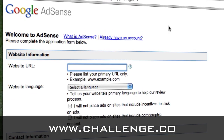What you need to do when you sign up for a new account is you're going to have to supply them with one website that they can review. Now, if you are in the challenge, you can just use your challenge website for this purpose. It'll be perfect for this because it is unique content written by you. It's going to have some backlinks, it'll already be ranking, and everything should be fine with using a challenge account.